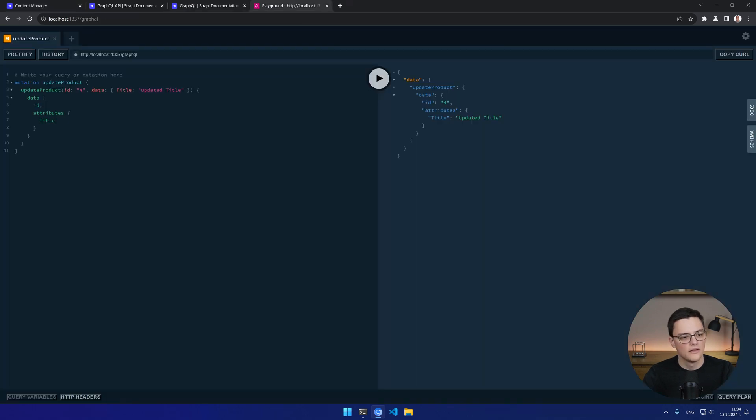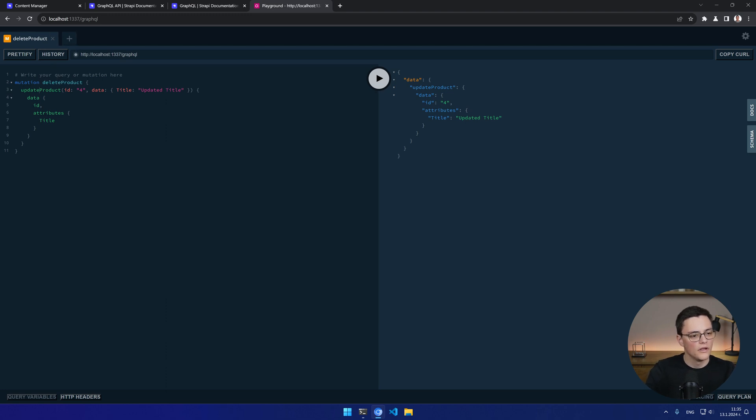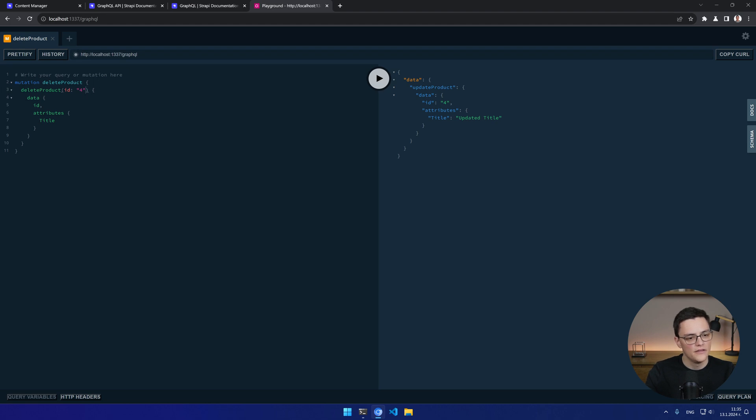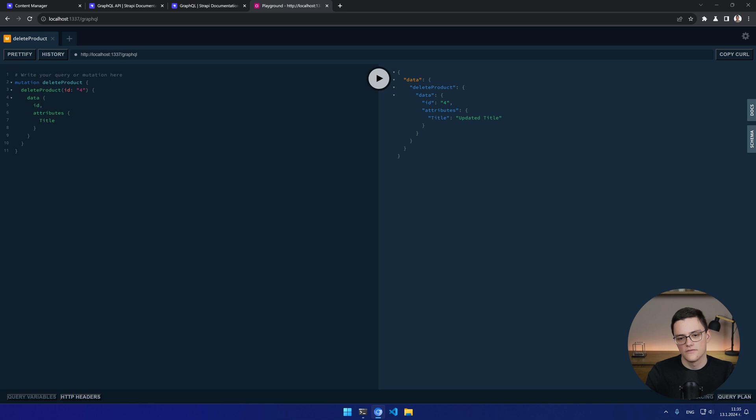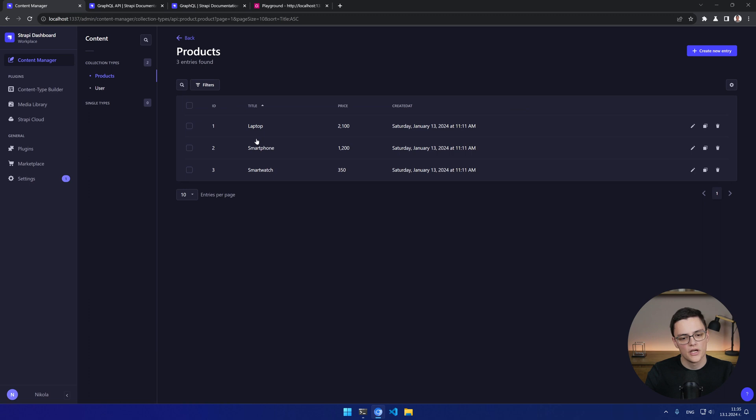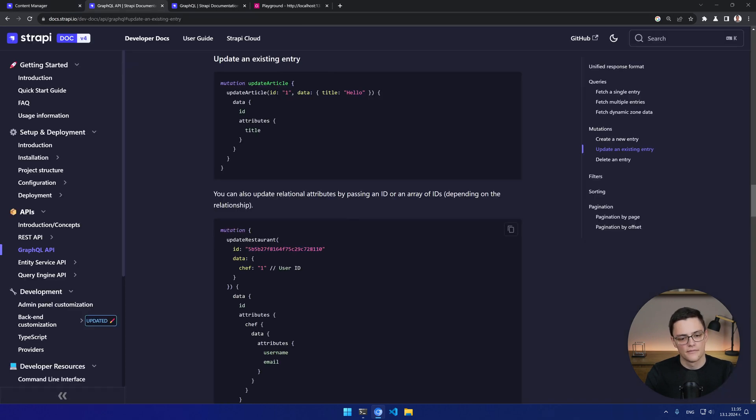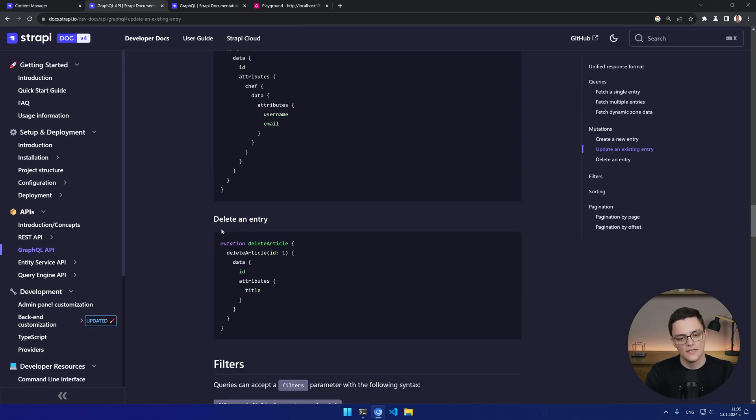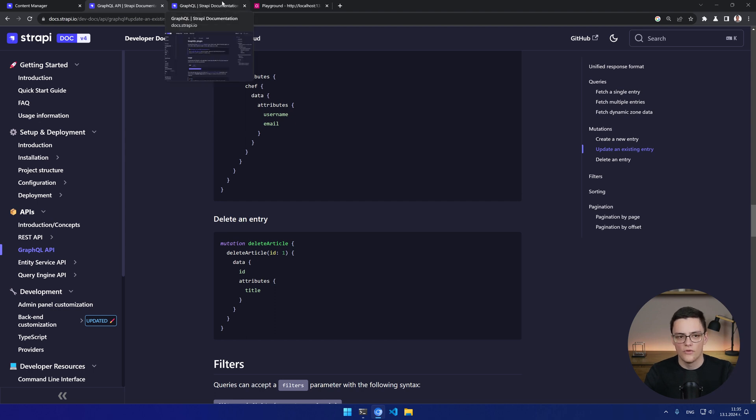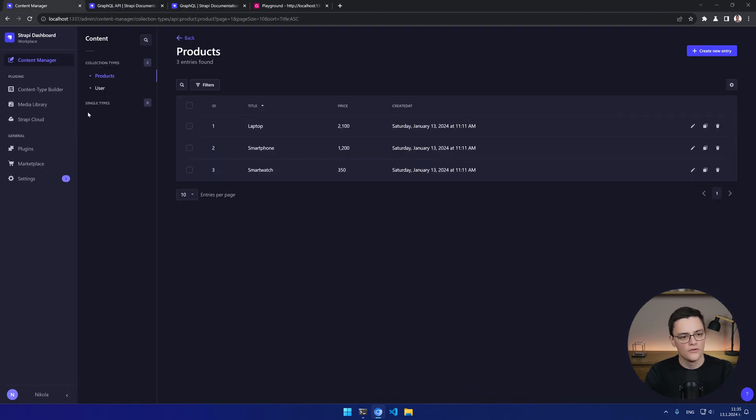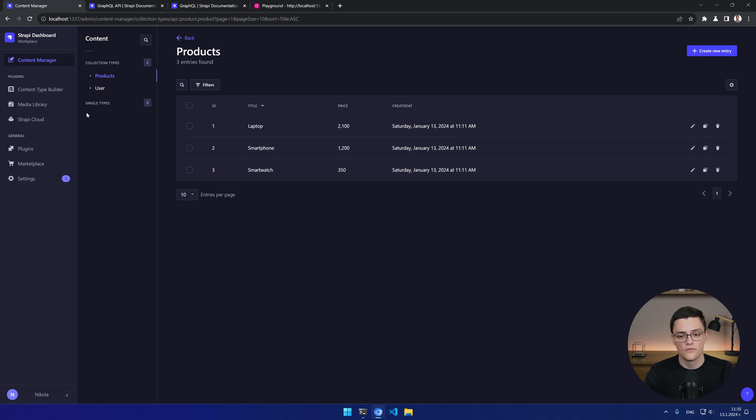And last is the delete product query. I'll just update this one to delete product. And I don't need to pass data, only the ID is enough. I want the same attributes to be returned here of the deleted product in case of success. And I get a successful message. Only this part's updated. If you didn't notice, if I refresh now, my product is deleted as expected. So this is how you install the Strapi GraphQL plugin, how you use it, and how you do the basic CRUD operations for retrieval with filters, pagination, how you create, update and delete items.